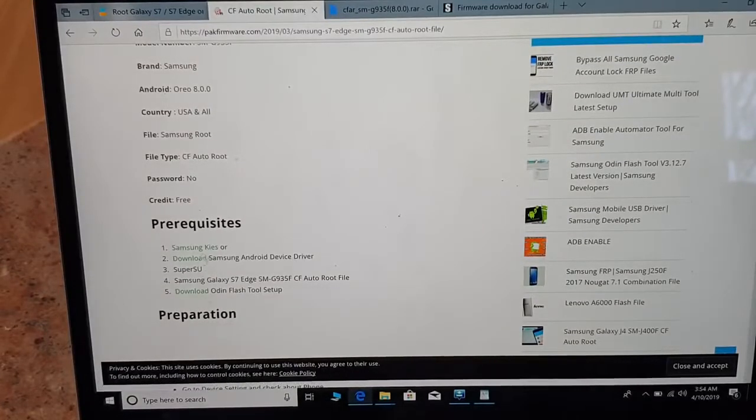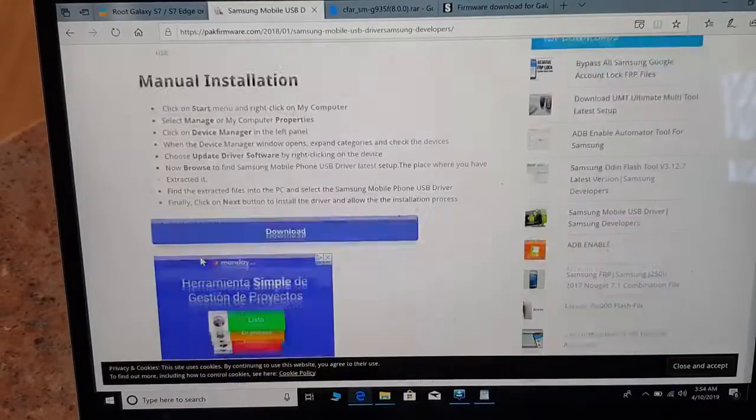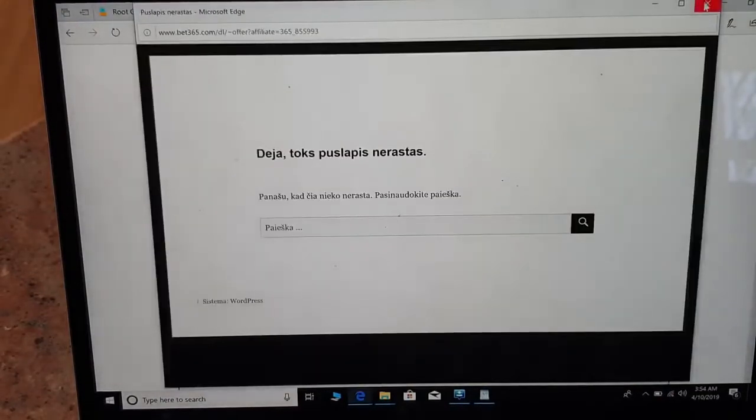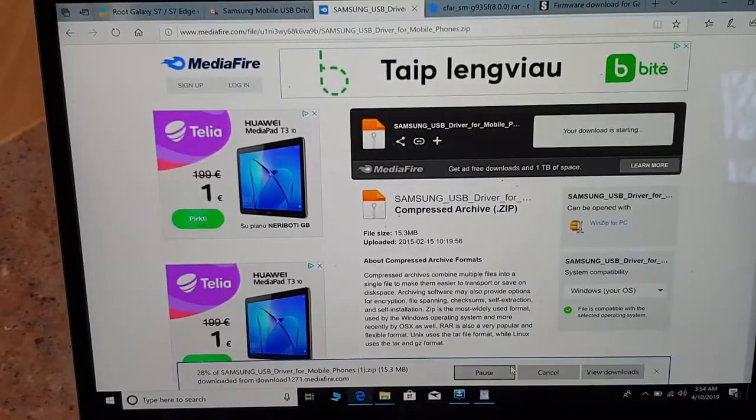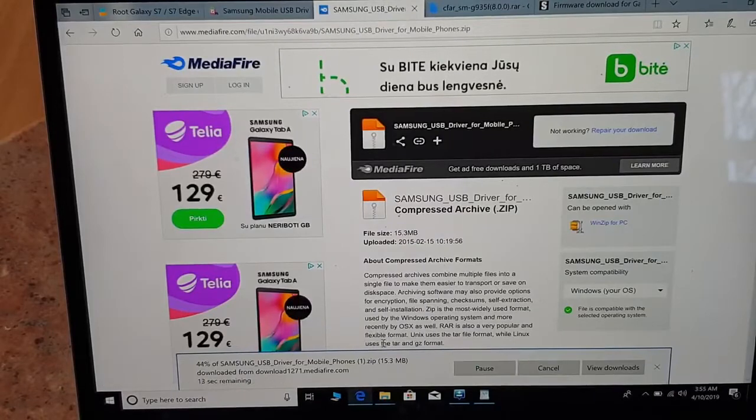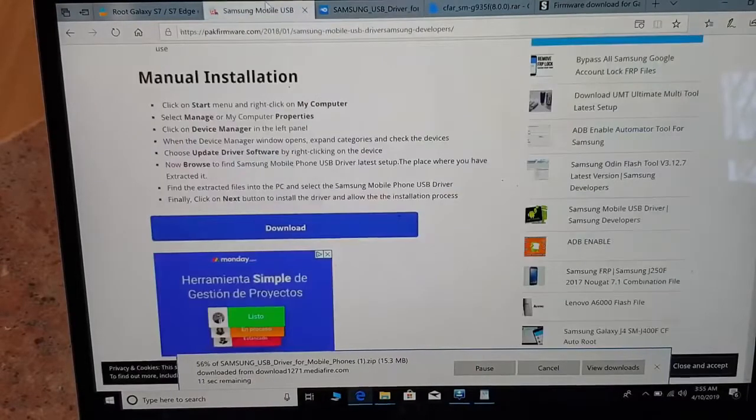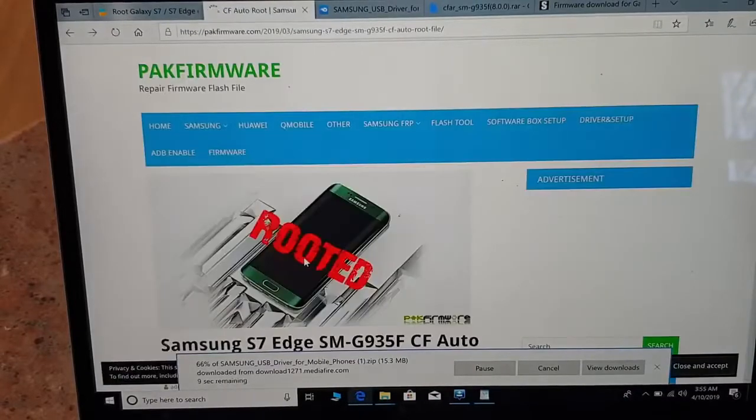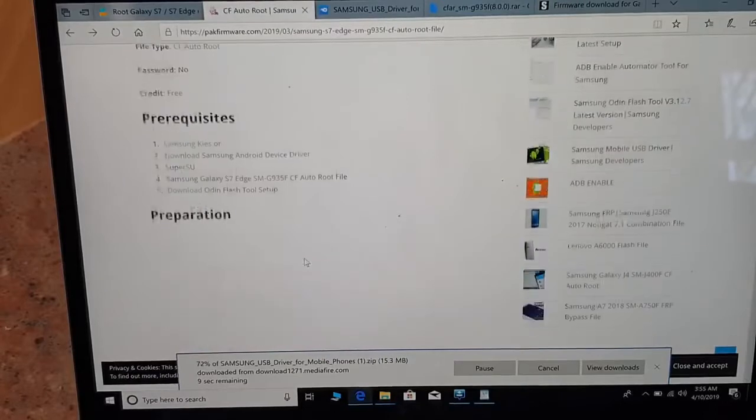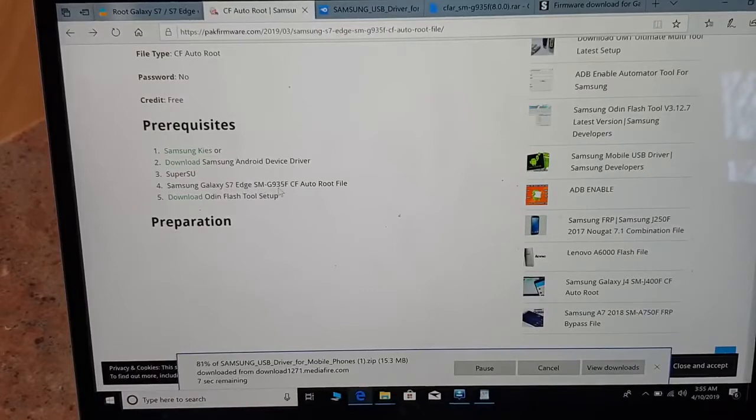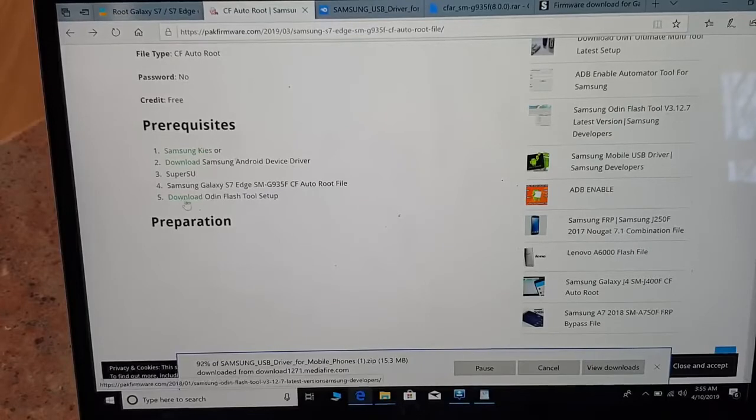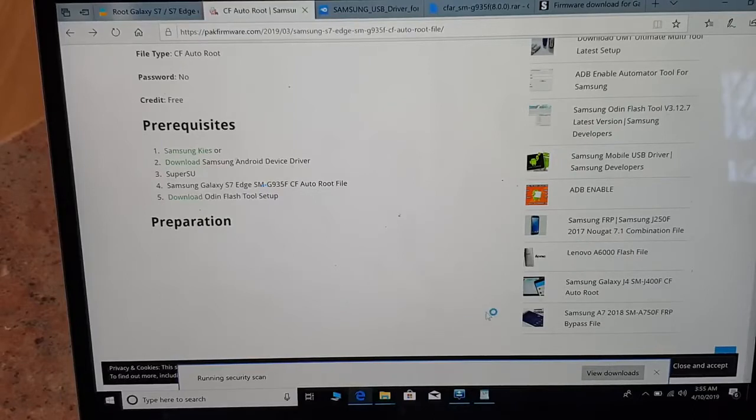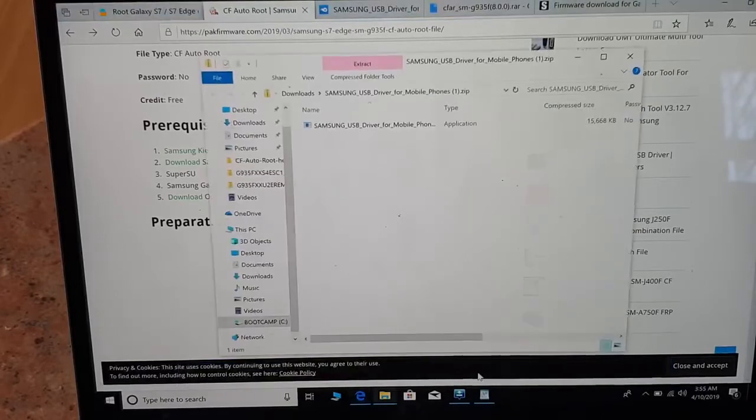Prerequisites: download Samsung USB driver. The second thing you have to download is Samsung Galaxy S7 SM-G935F CF Auto Root file. You also have to download Odin, the latest Odin, because without that you will not be able to correctly and properly install and make root.